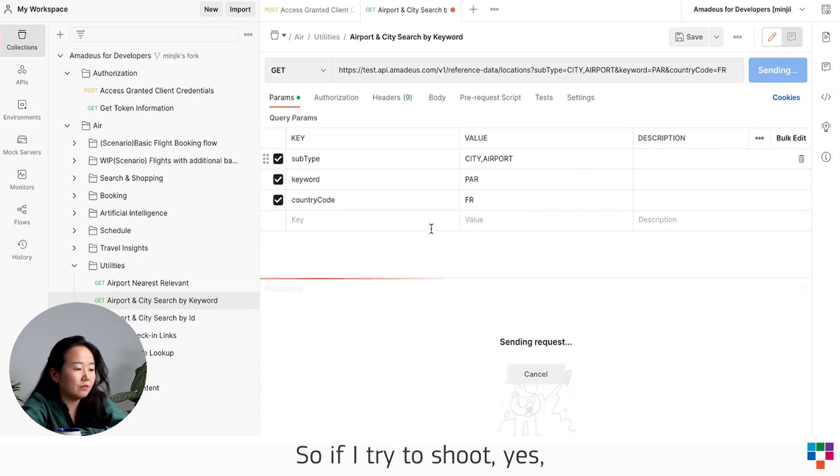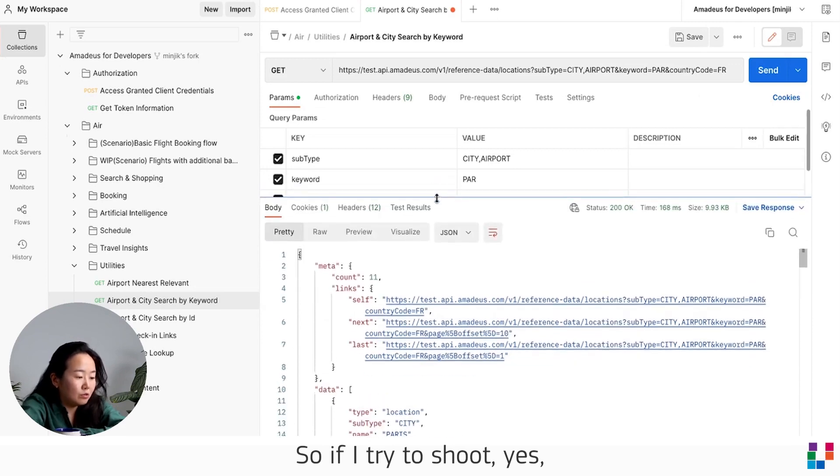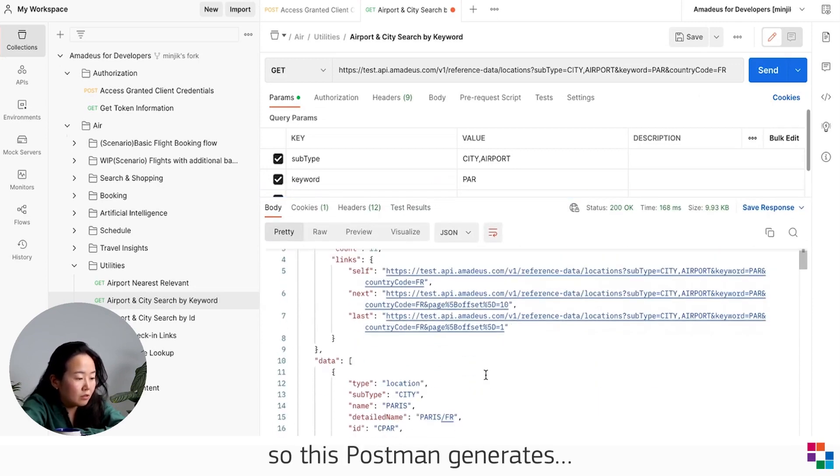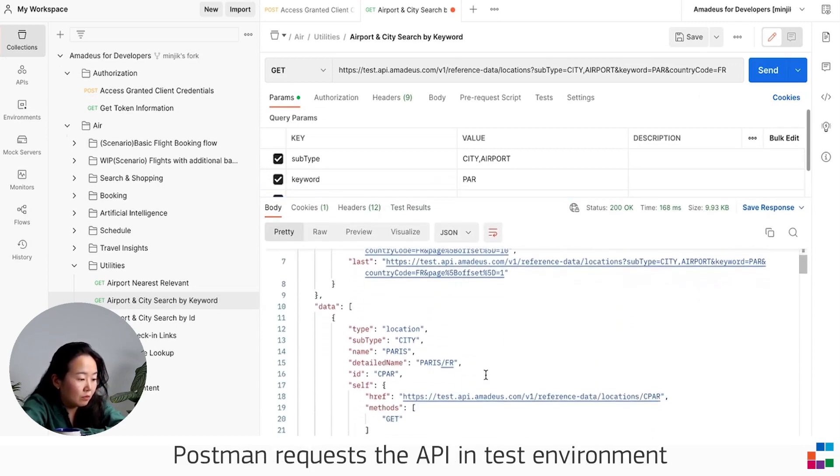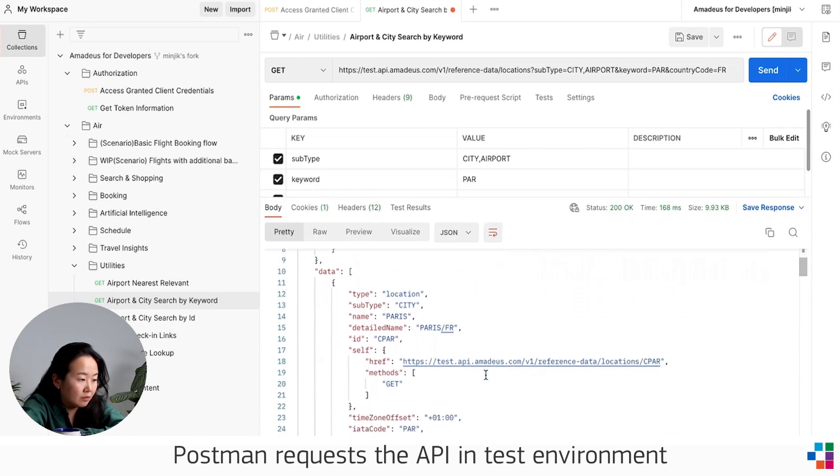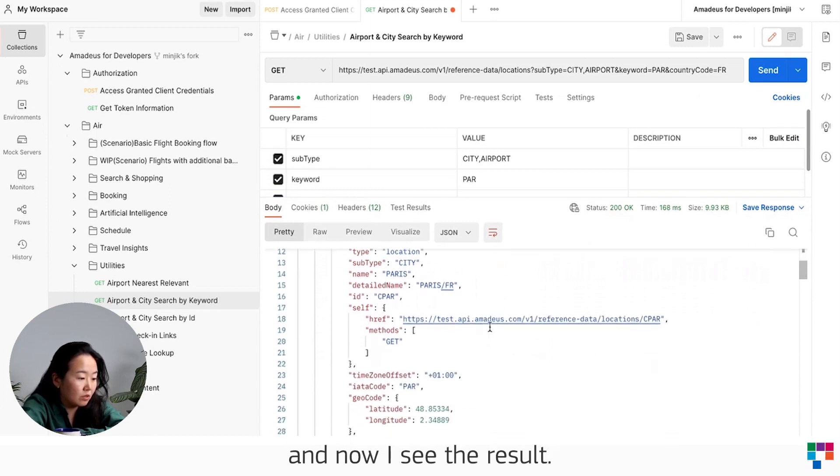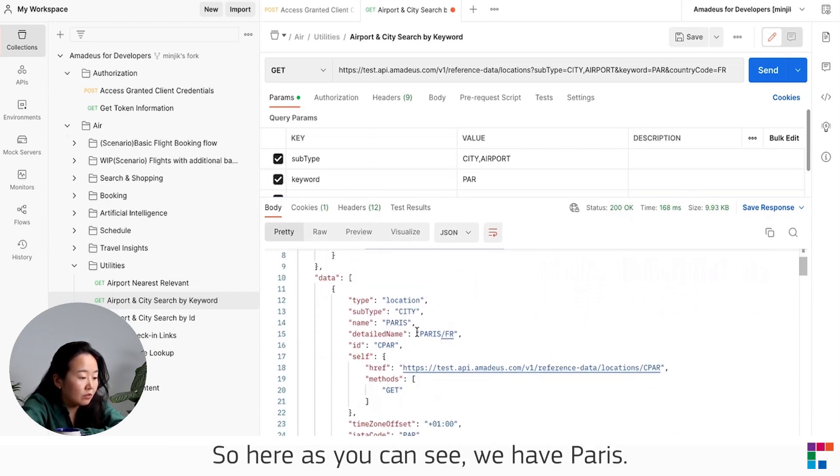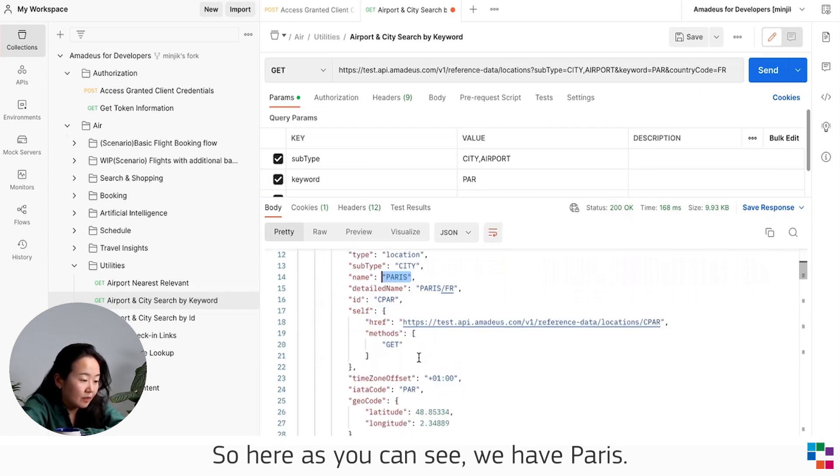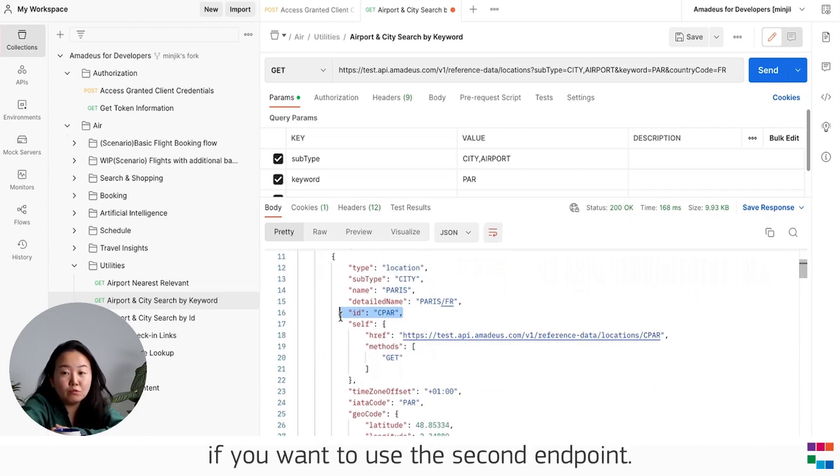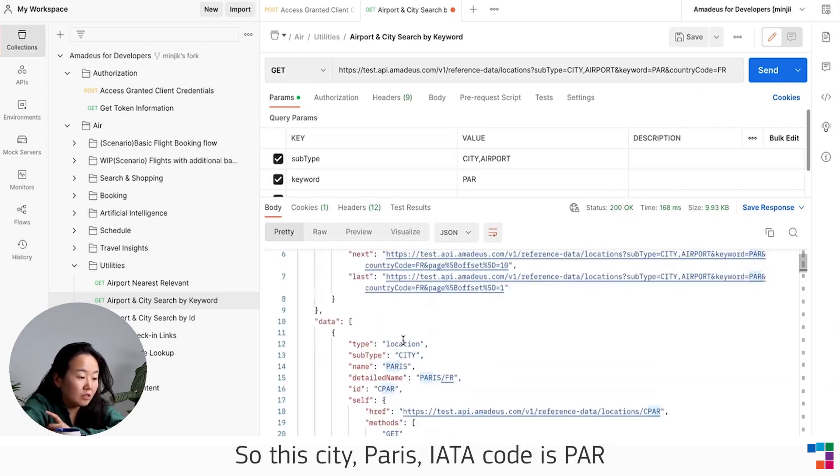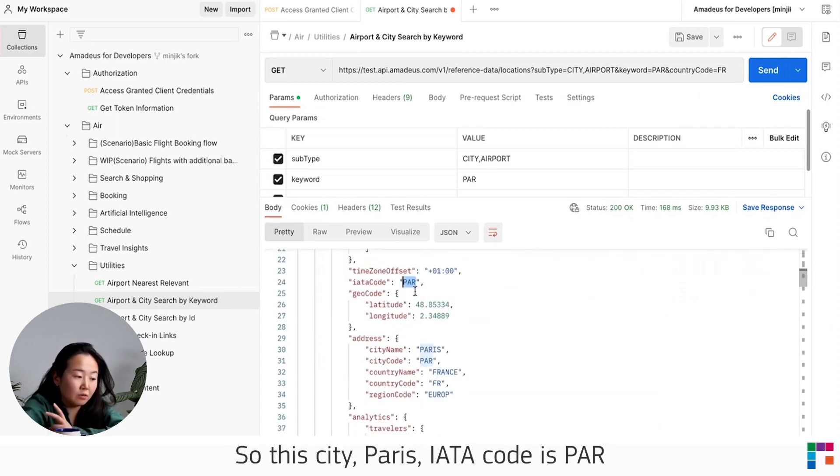So if I try to send it, yes, Postman requests the API in the test environment and now I see the result. As you can see, we have Paris, and this is the ID you have to remember if you want to use the second endpoint. And now we have the IATA code, so this city Paris IATA code is PAR.